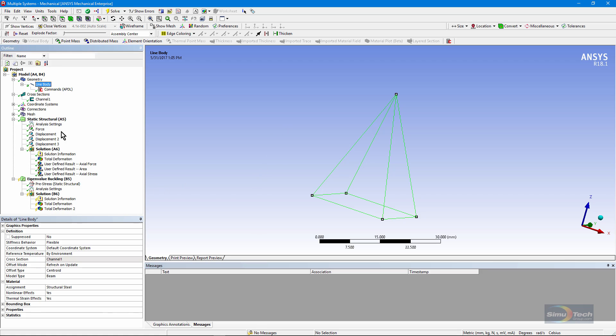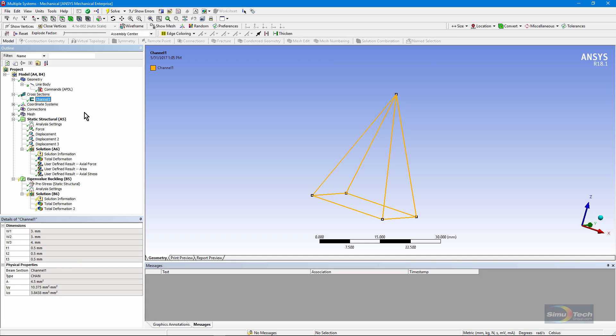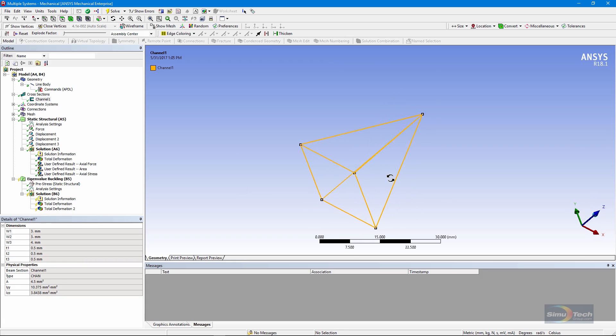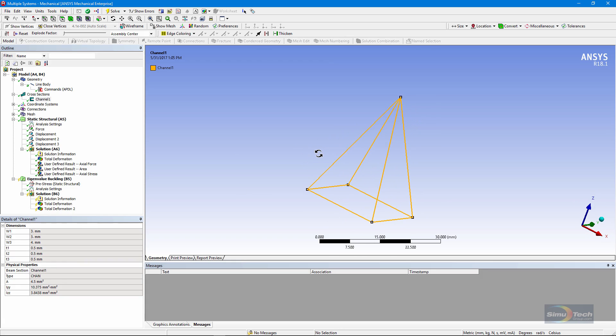Going down, we can see that they're made out of beams, and we can see by color what cross-section was assigned. It tells us it was a C channel and gives us some information about the C channel that was applied.